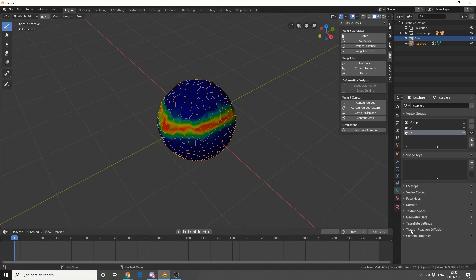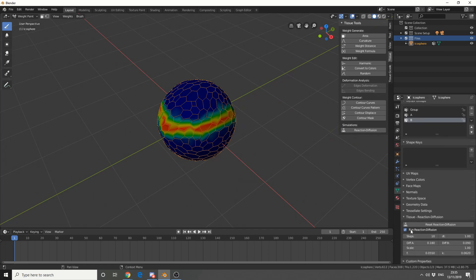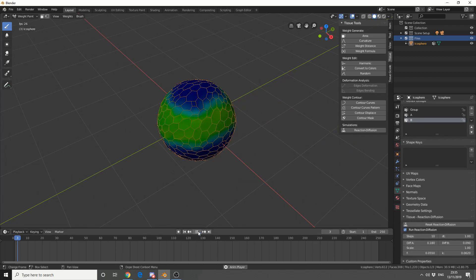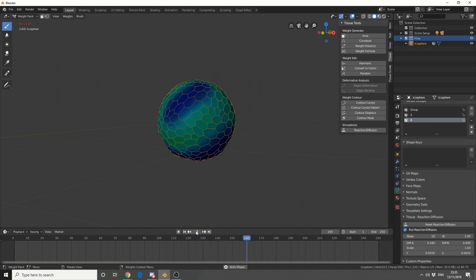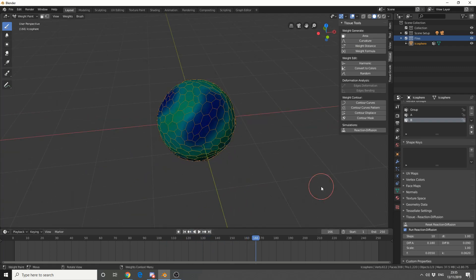So I'll just quickly do something like this. I'll come down to Tissue Reaction, and you can see that we have a few options. So if I hit Play, you'll start to see what it's doing here. It's kind of giving me this natural kind of curve using the formula. Which is pretty nice.